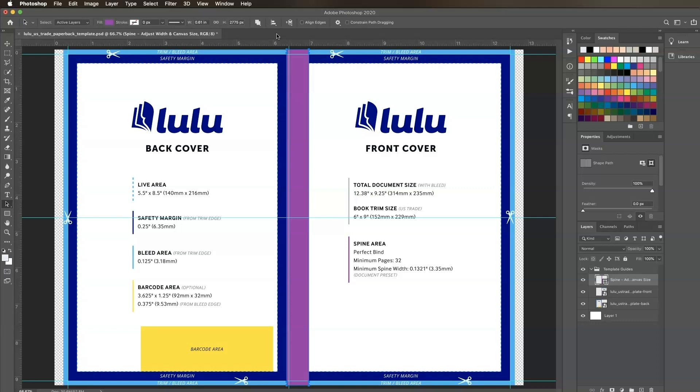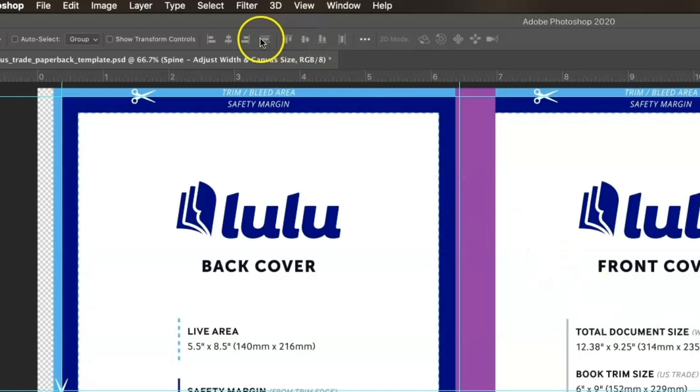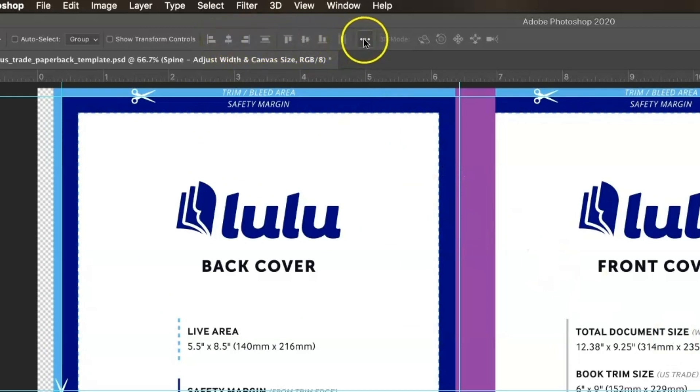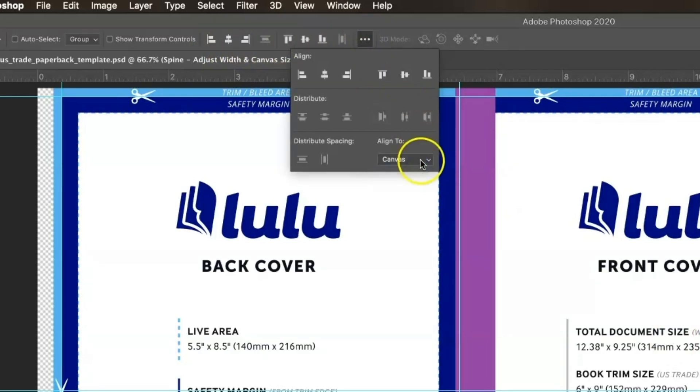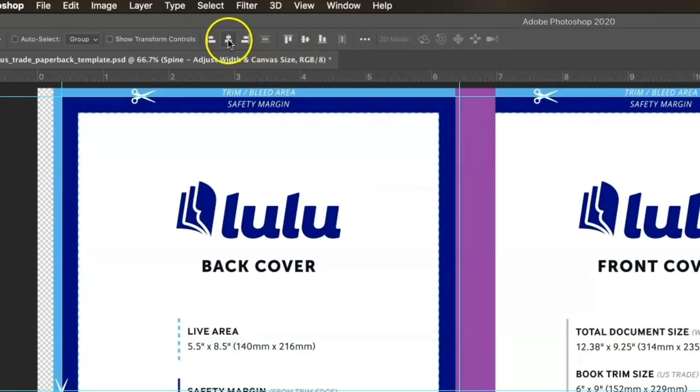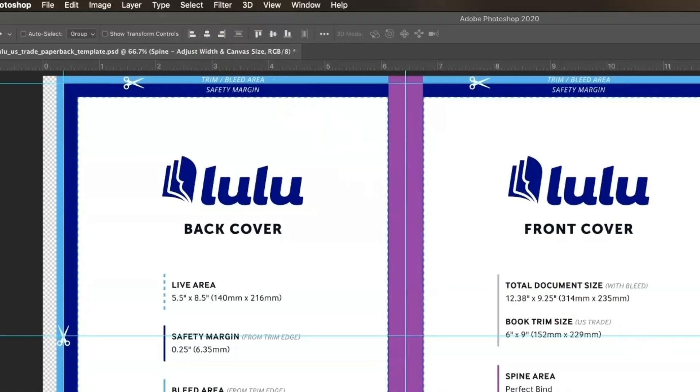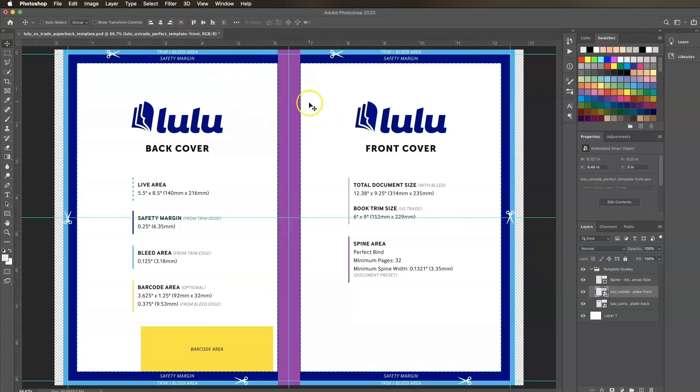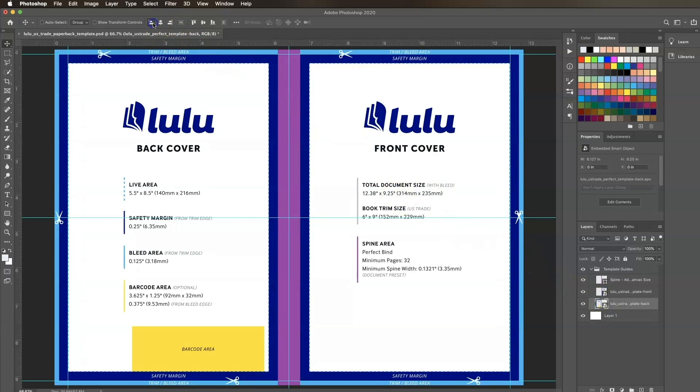Now we just need to realign our guide layers. With the Move tool selected, click on the spine guide layer and click Center Align in the top options bar. If the Align toolbar is grayed out, click the three dots next to the tool, then change the Align To option to Canvas. Select the front guide layer and click Right Align, then select the back guide layer and click Left Align. The guide layers should now be positioned correctly.